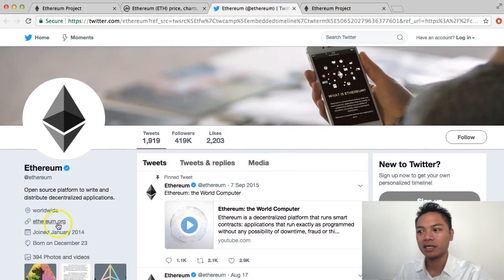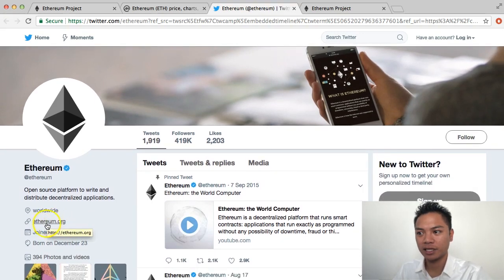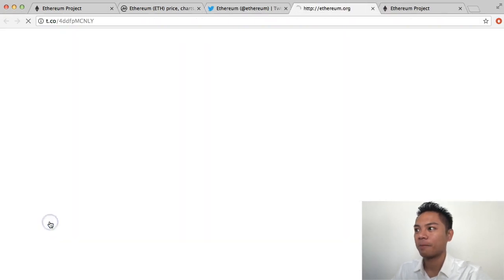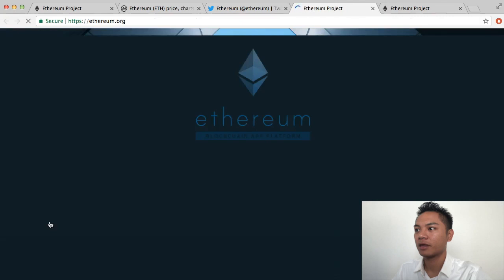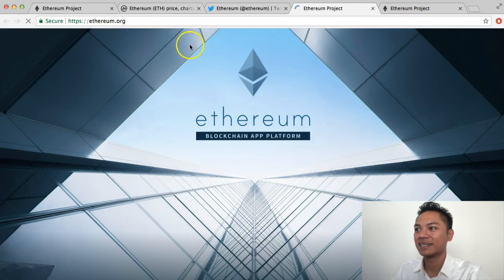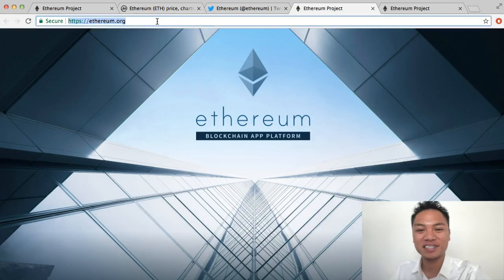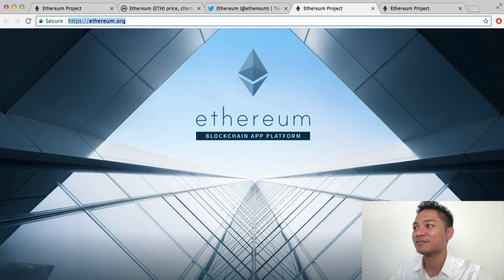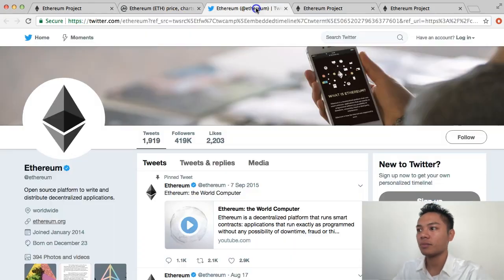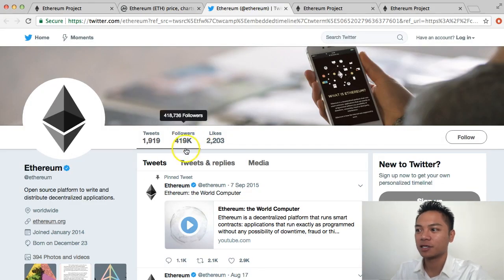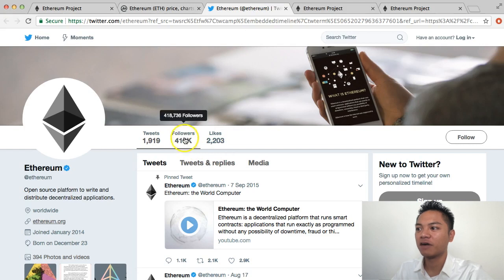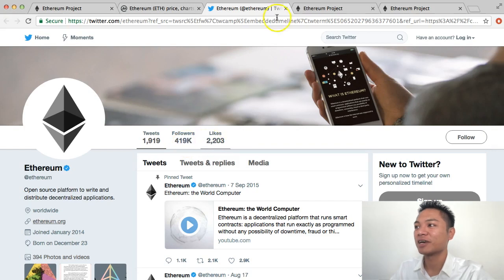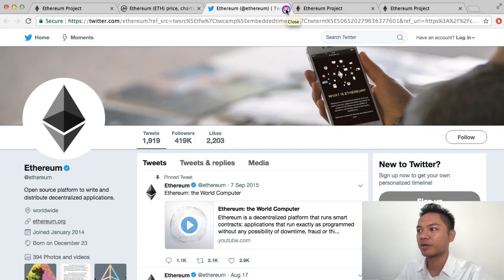It takes you directly to the Ethereum Twitter page. In the link in the profile, you can see there's an Ethereum.org link right here. Go ahead and click that. As you can see for the third time, this is officially the Ethereum.org website. If you take a quick look at the Ethereum followers on Twitter, they have 419,000 followers. Now I'm going to move forward and exit out of these websites.